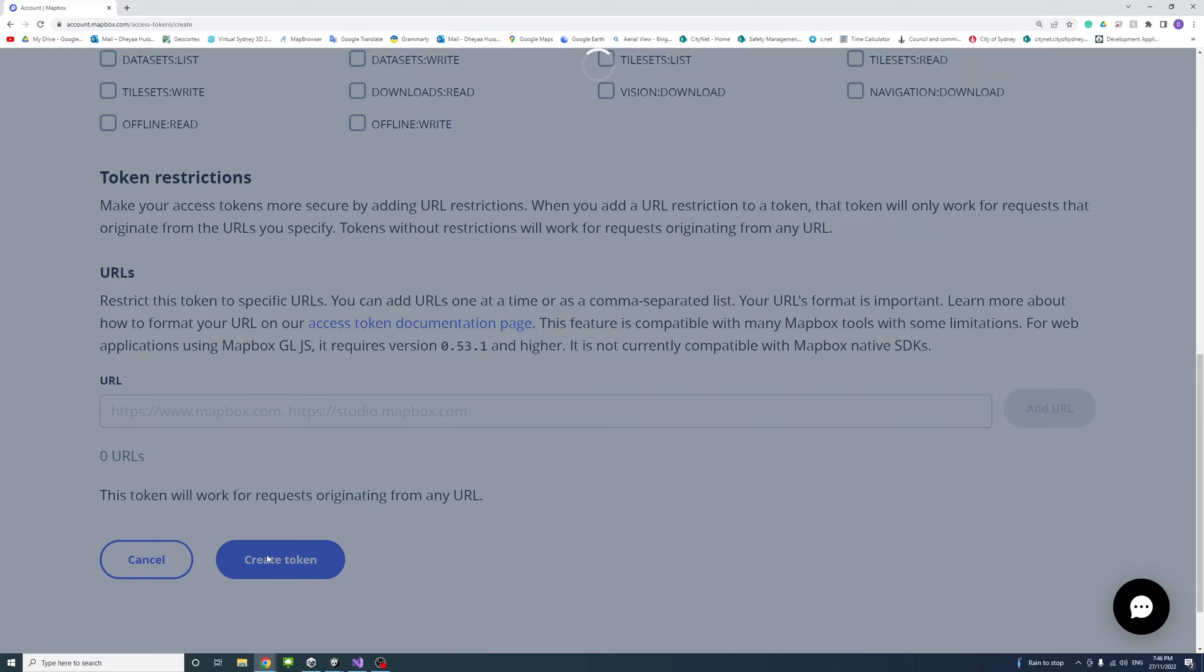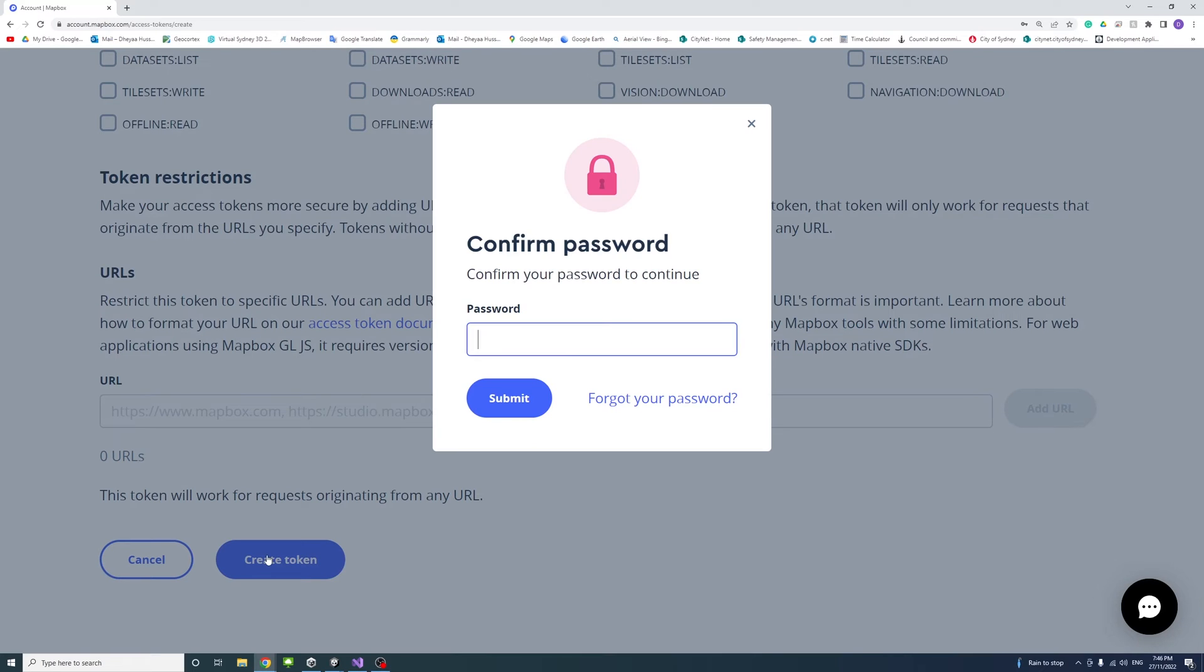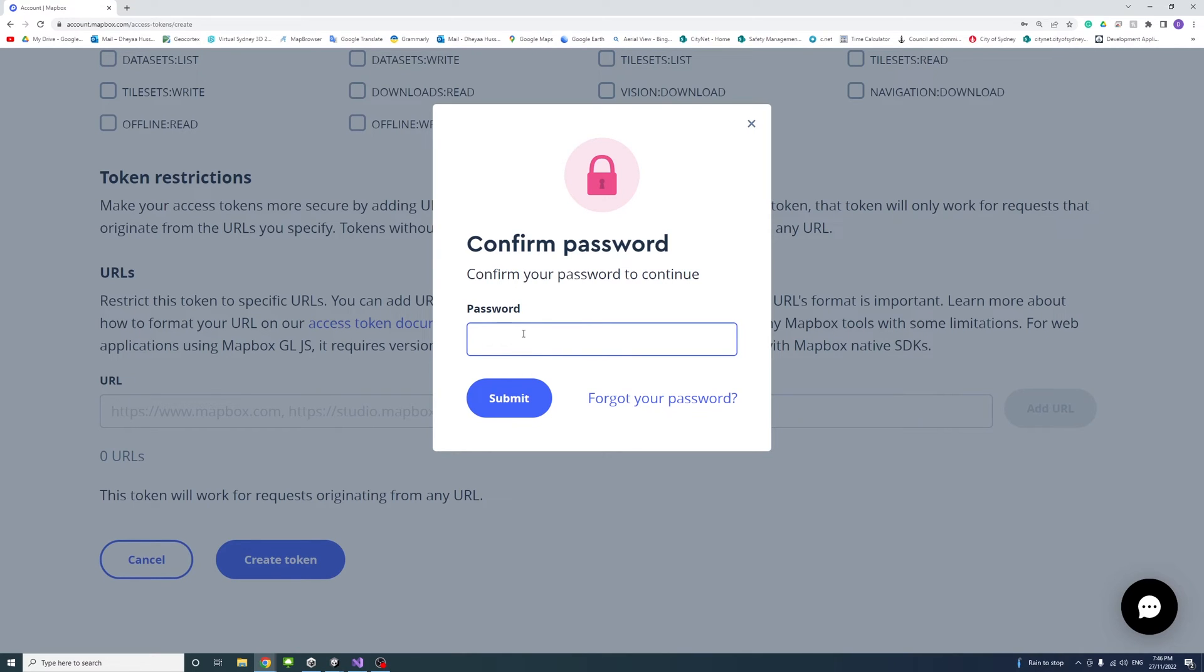The new token will be created. You'll need to enter your password to confirm and validate the request. Once created, this token will be needed in Unity to make the API requests work.